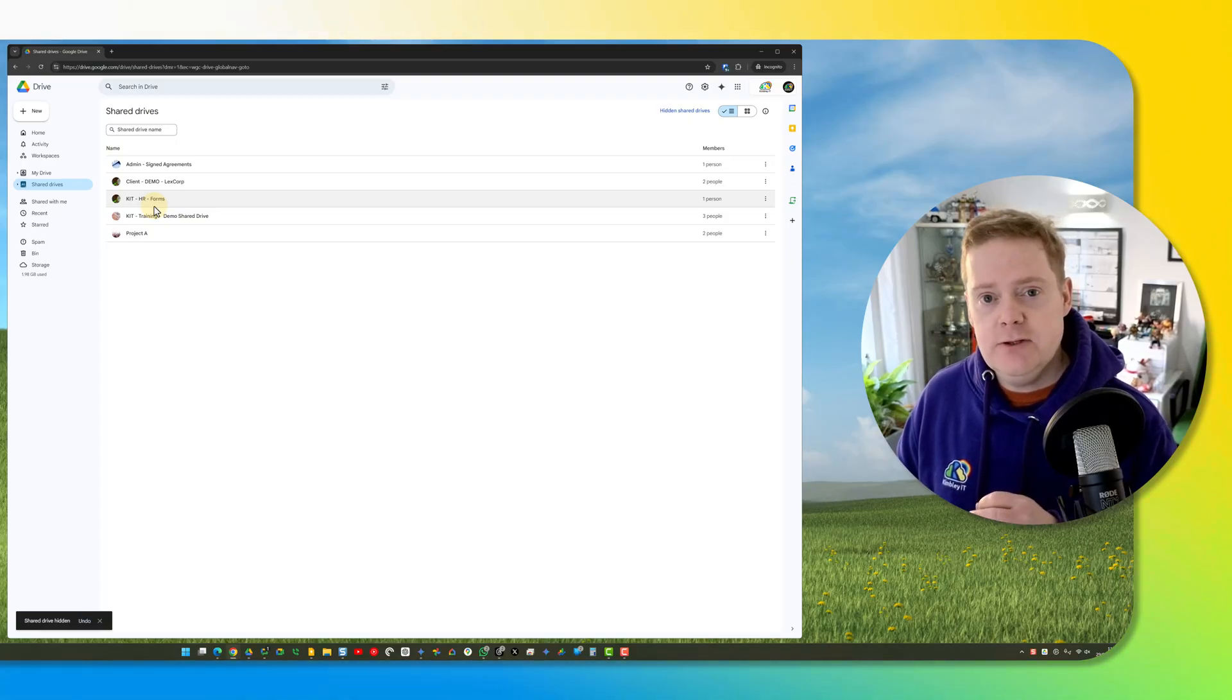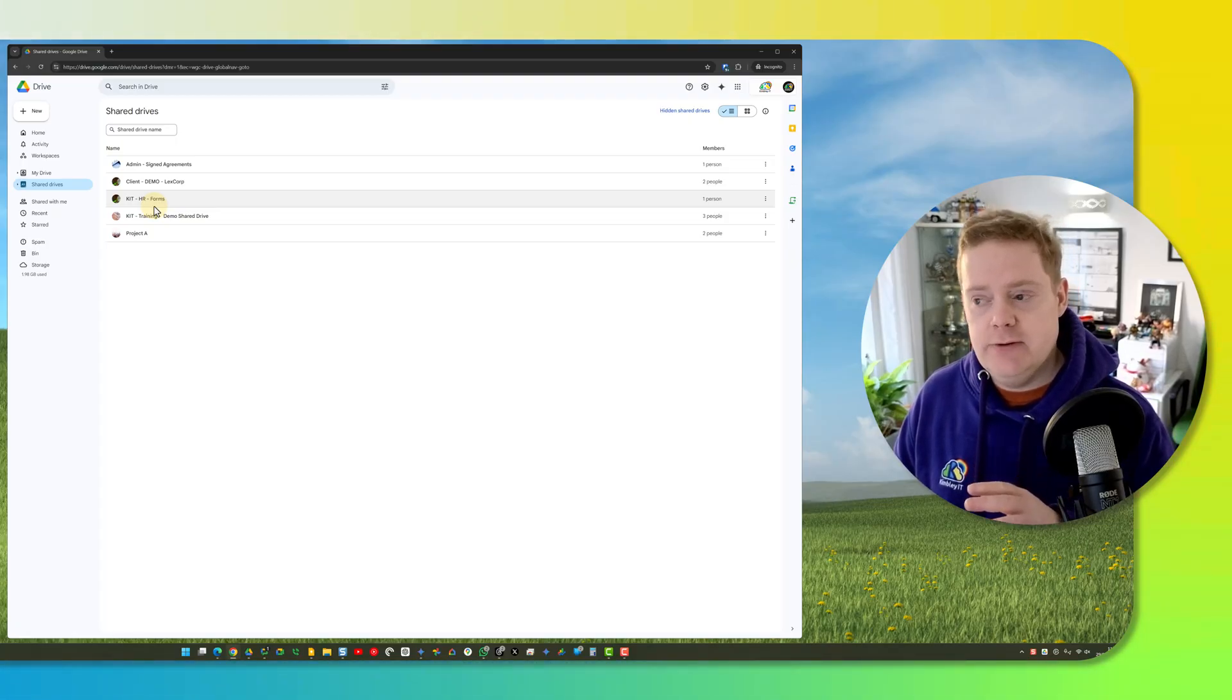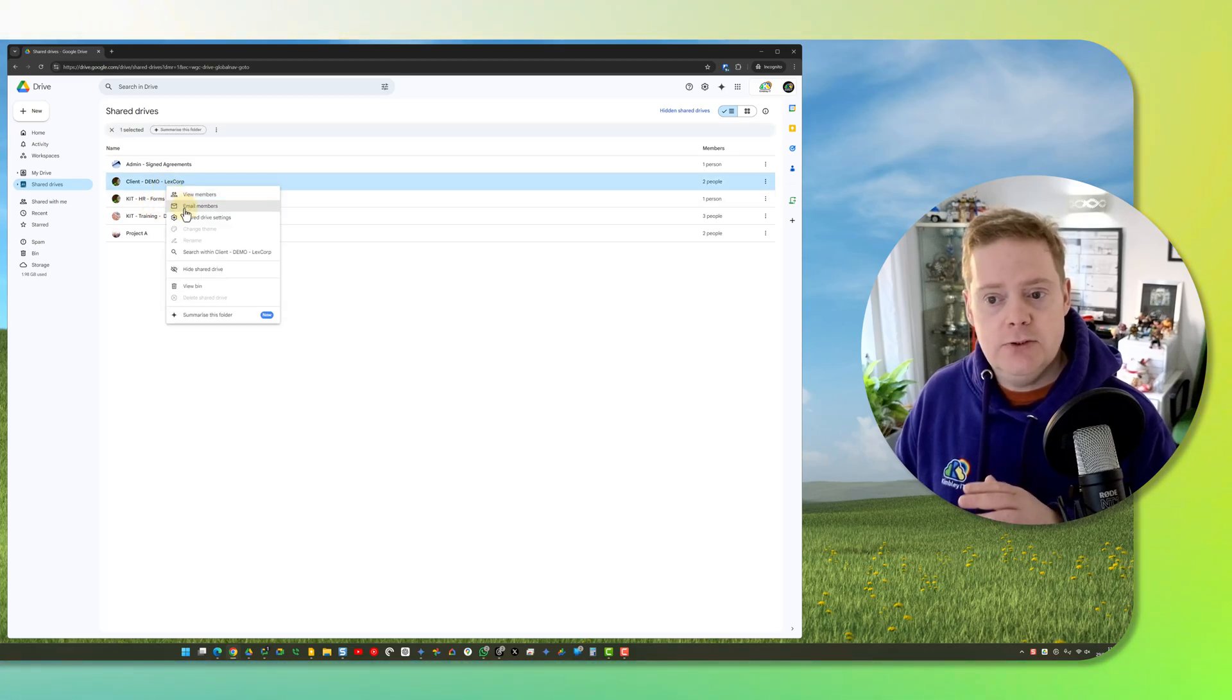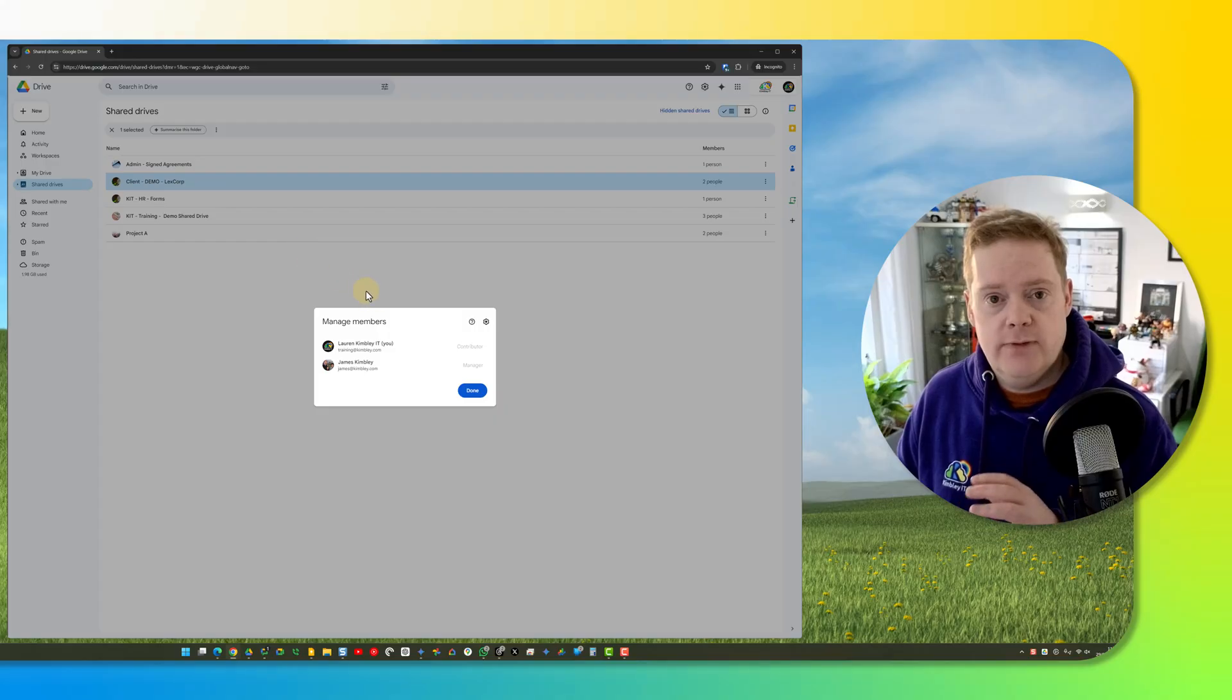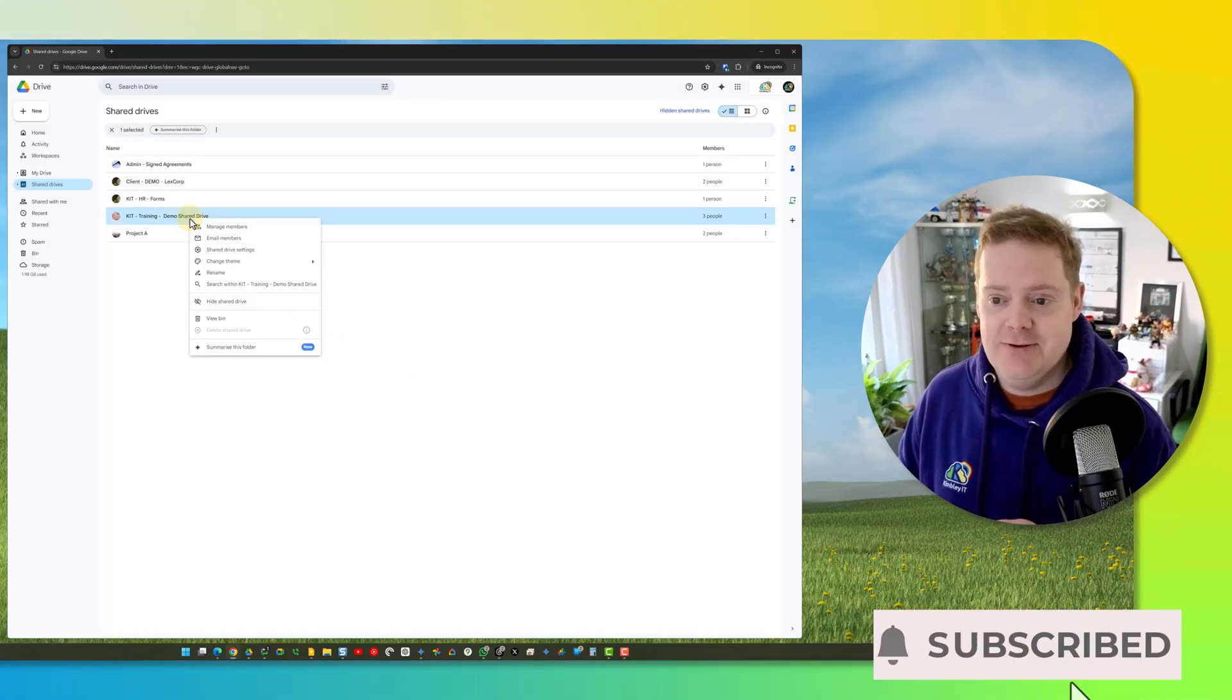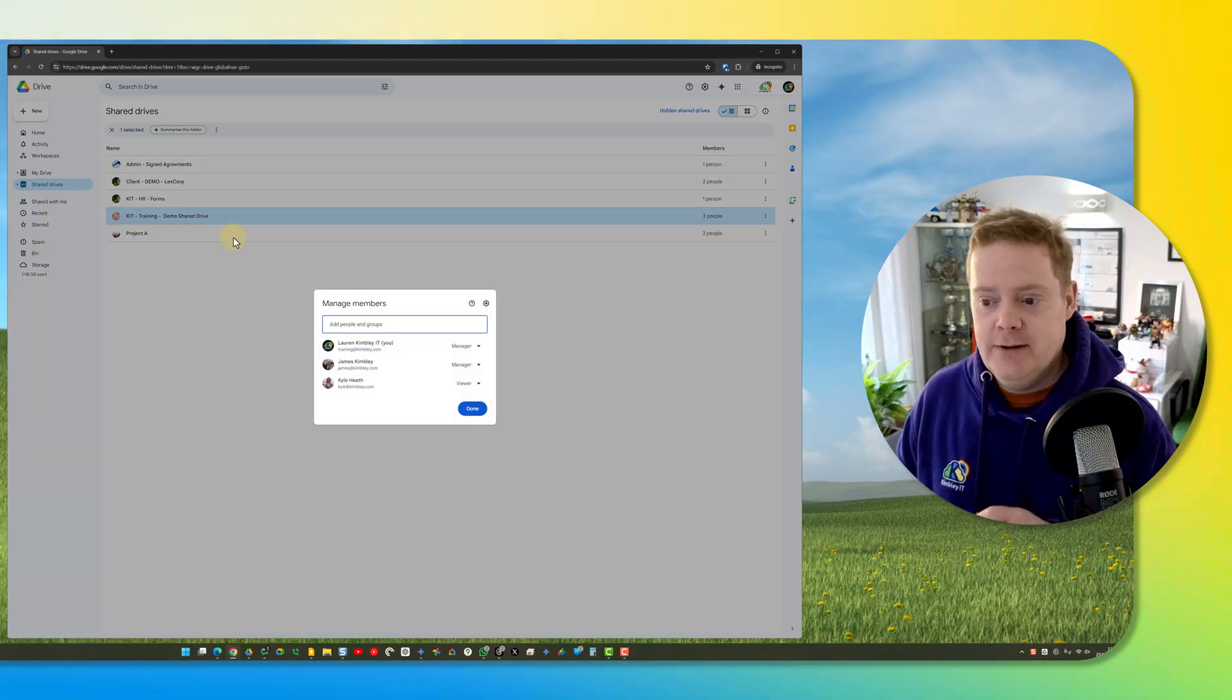The first thing you should do if you're a manager of a shared drive is right-click on the shared drive, go to view members, and then you can remove their access. Typically I've picked one that I haven't got manager access to, so let's try this one here. Manage members.